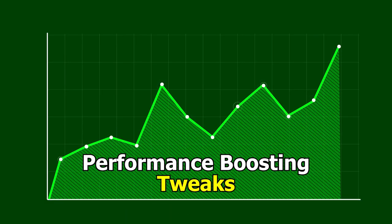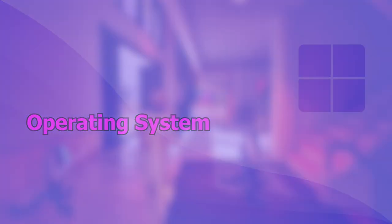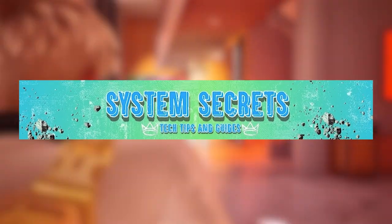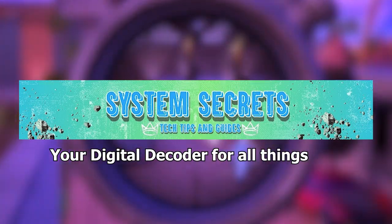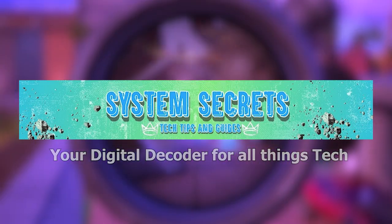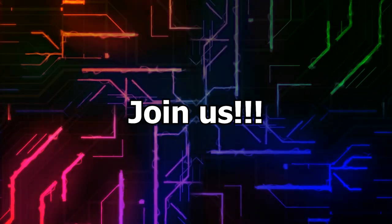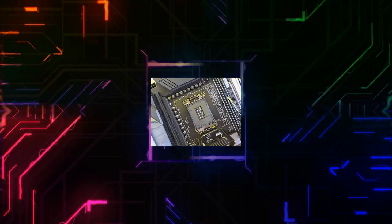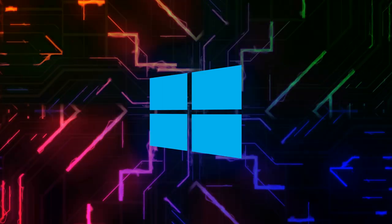Welcome to System Secrets, your digital decoder for all things tech. Join us on an electrifying journey through the heart of computers, Windows, and beyond.